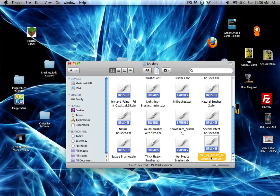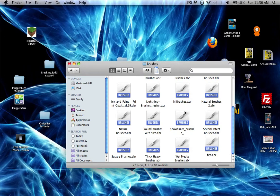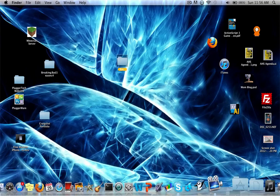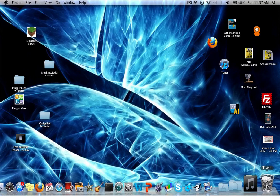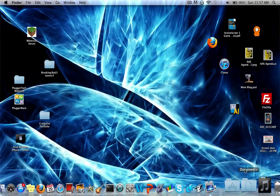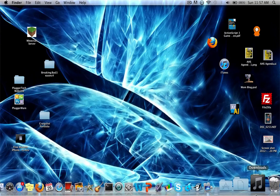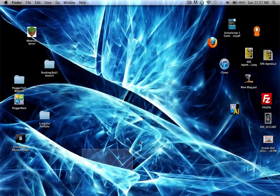I usually rename mine to something simple like 'fire' because it's easier to find. Then you can delete the leftover zip folder and go look at it in Photoshop.